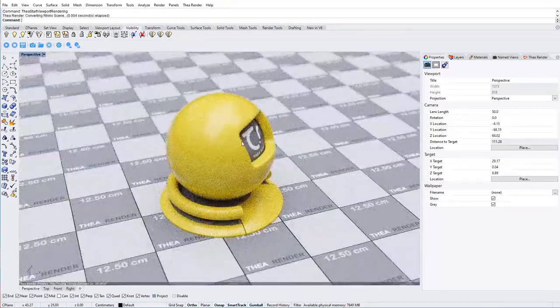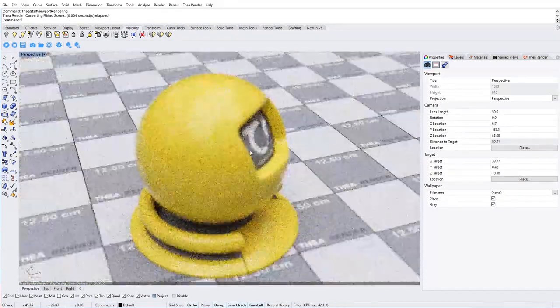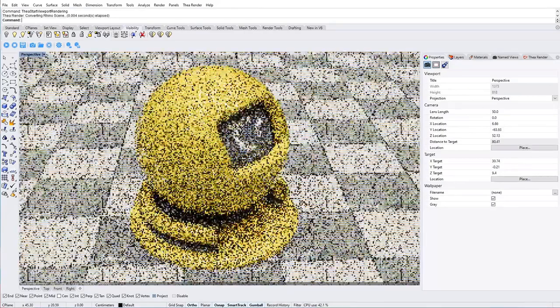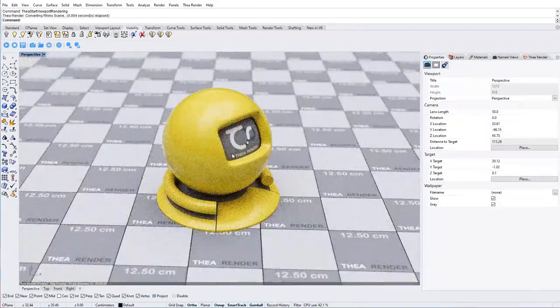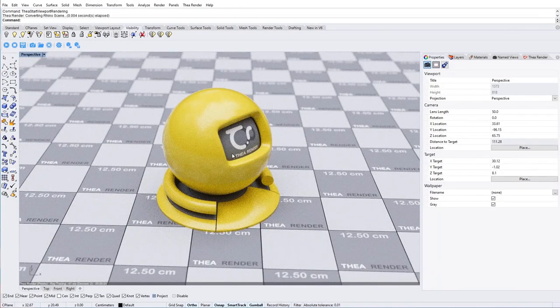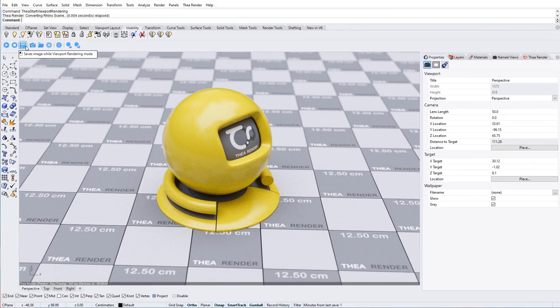You can interact with the rendered viewport as you would with Rhino. Navigate the scene, apply materials, create and edit objects.